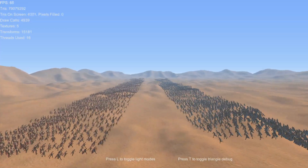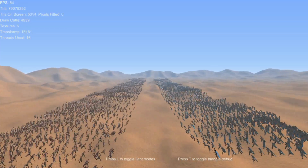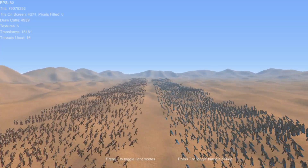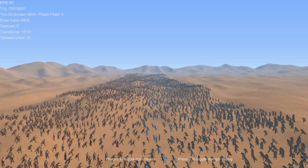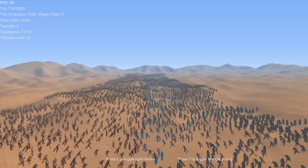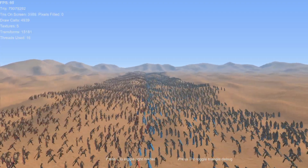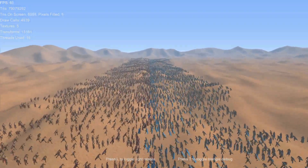This is the same battle running in 720p instead of 1080p. We can see the frame rate is roughly an average of 60 fps.